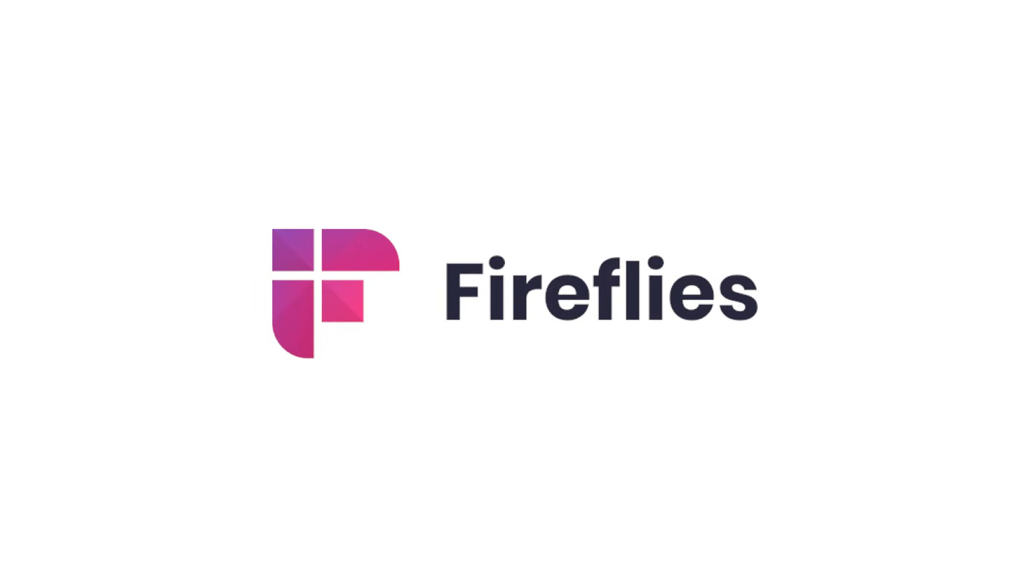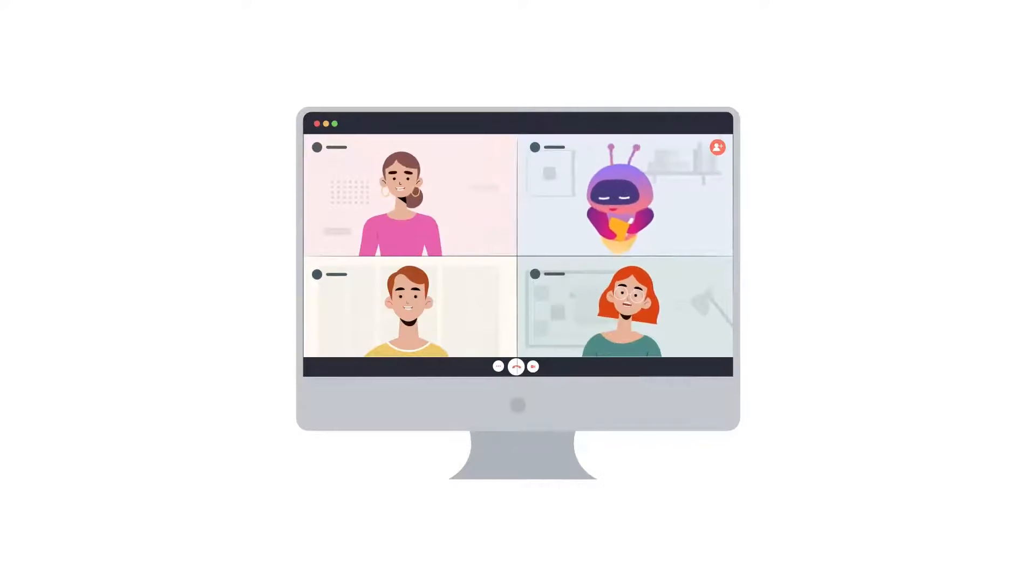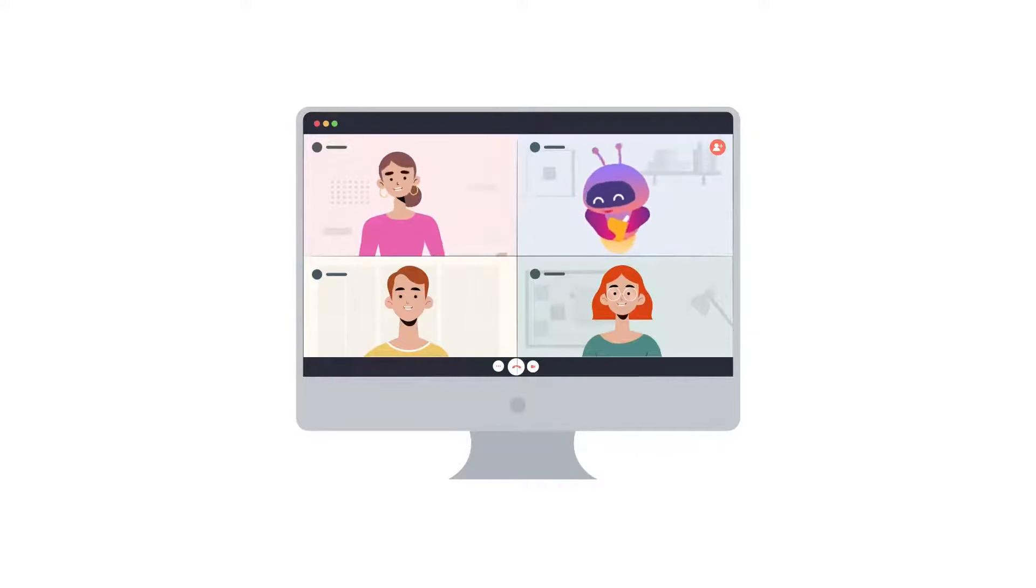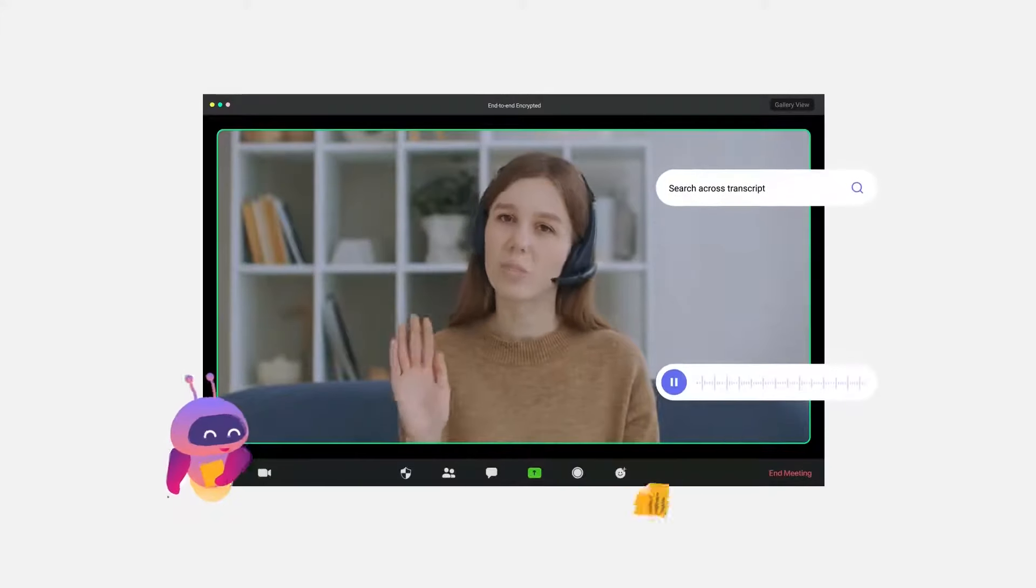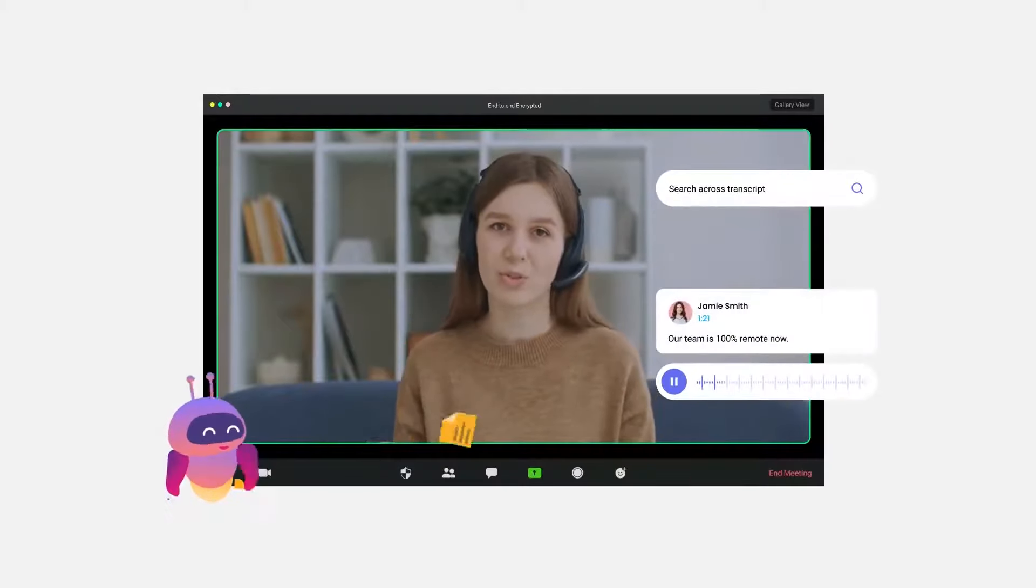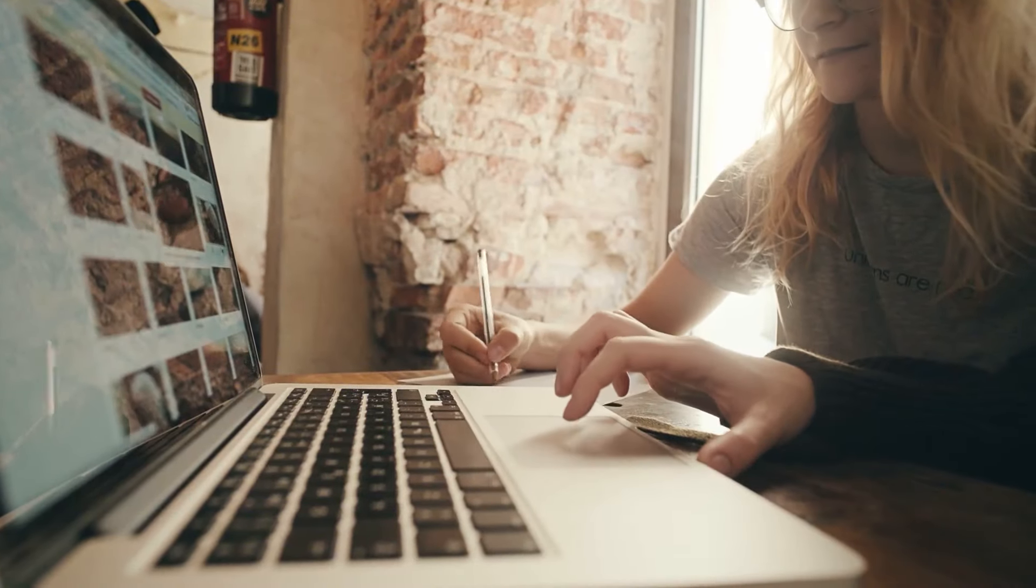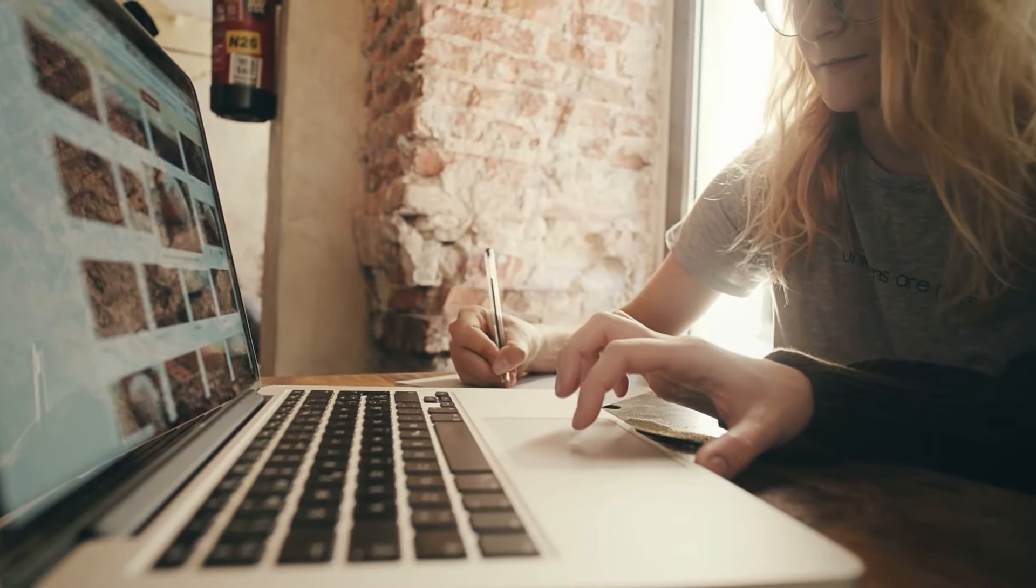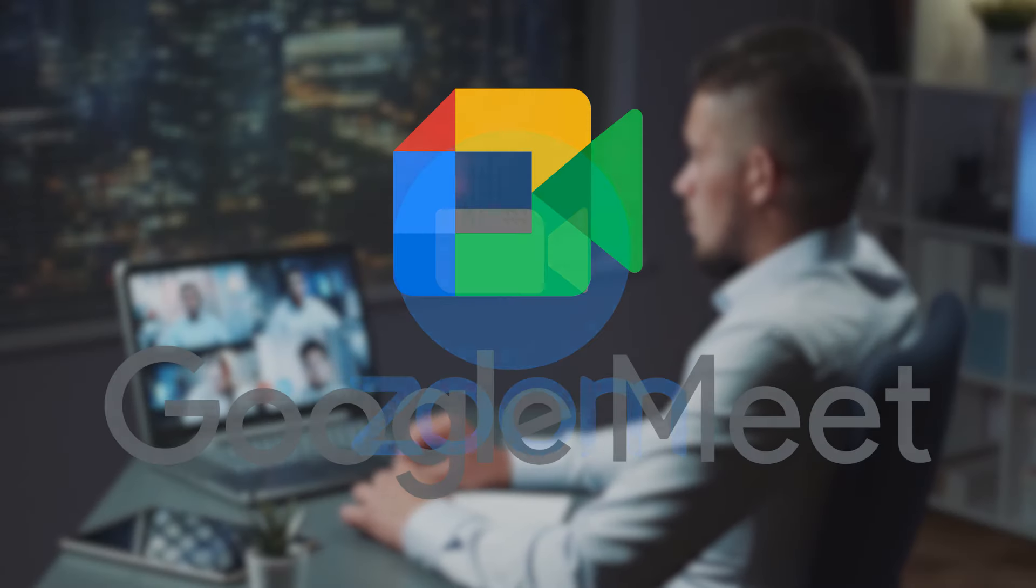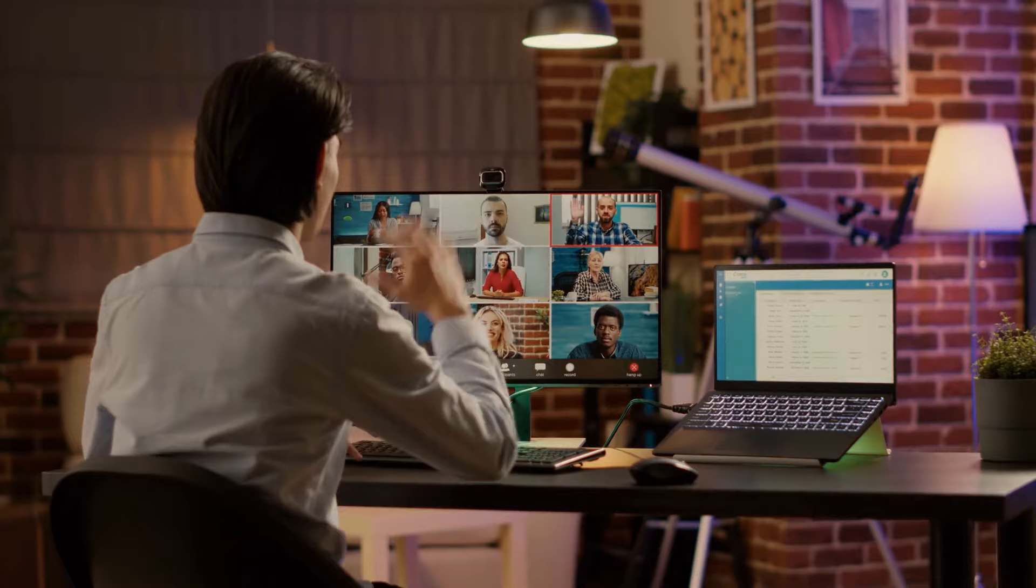There is a tool called Fireflies.ai, it is your personal intelligent assistant that uses generative AI to transcribe, summarize, and analyze meetings. This tool can join meetings and automatically take notes for you. Fireflies.ai can be integrated with various web conferencing platforms such as Zoom, Google Meet, and Microsoft Teams.